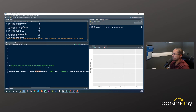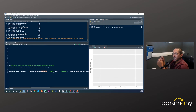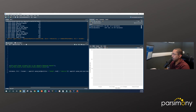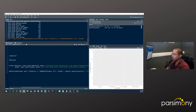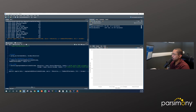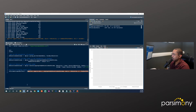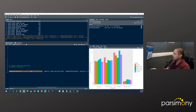geom_bar() takes a couple of arguments. The first is position = dodge, which tells R you want those bars to be separated side by side rather than stacked. We also use stat = identity, meaning we just want R to use the y-axis variable values as-is. If we run the ggplot() function along with geom_bar() added to it, we see that we now have a grouped bar chart — and that's great.